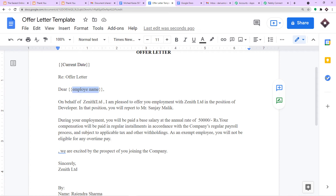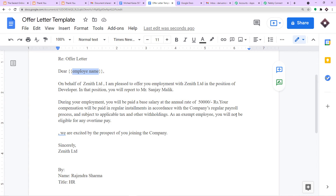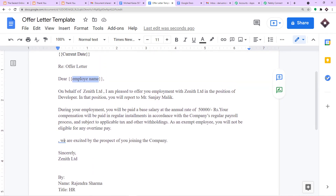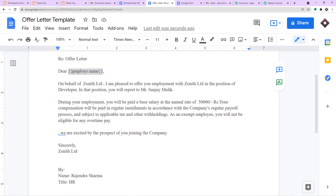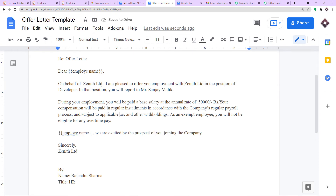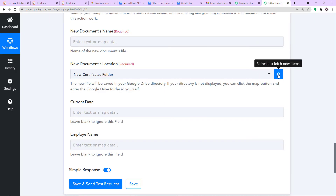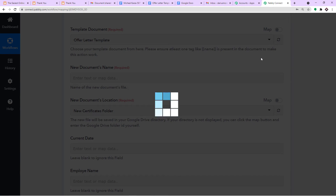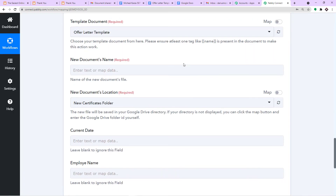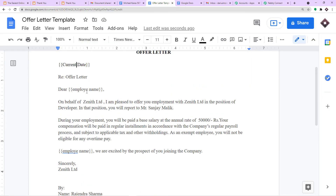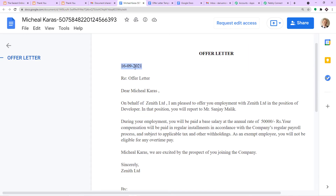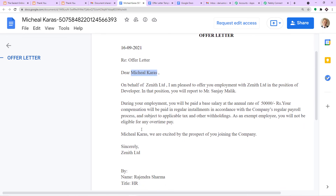The offer letter body reads: on behalf of Zenith Limited, I am pleased to offer you employment in the position of developer. During employment you will be paid a base salary of 50,000 rupees. As an exempt employee you will not be eligible for overtime pay. I have also added the employee name field again at the bottom. So using this template with two parameters — current date and employee name — we will create the offer letter, with the current date and employee name filled in automatically.